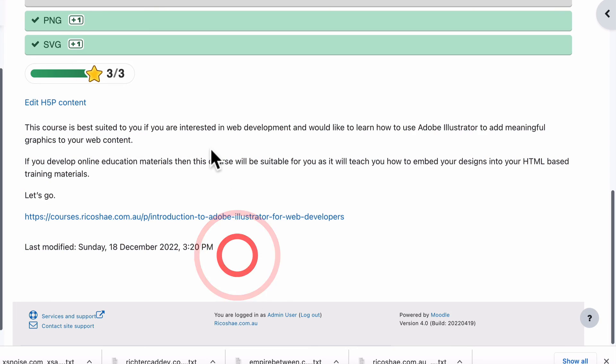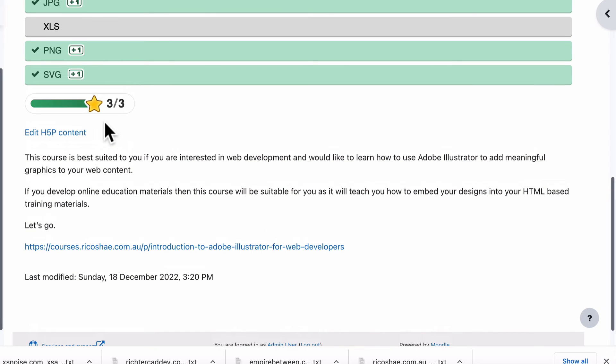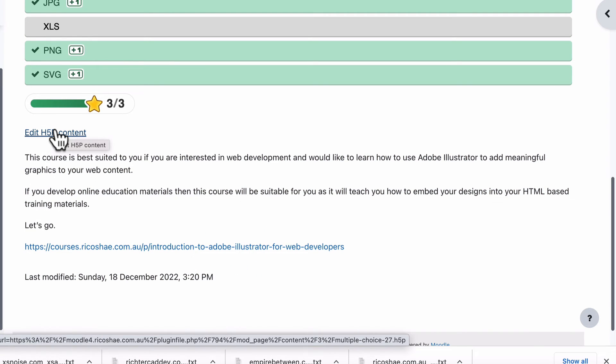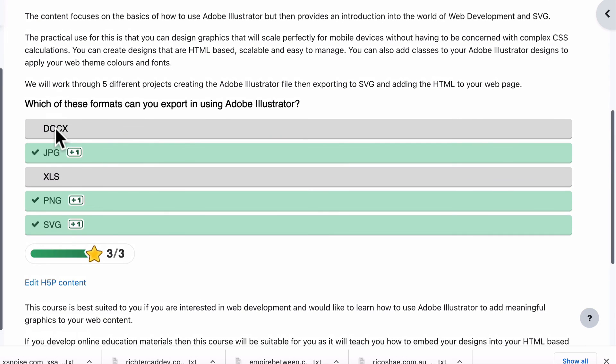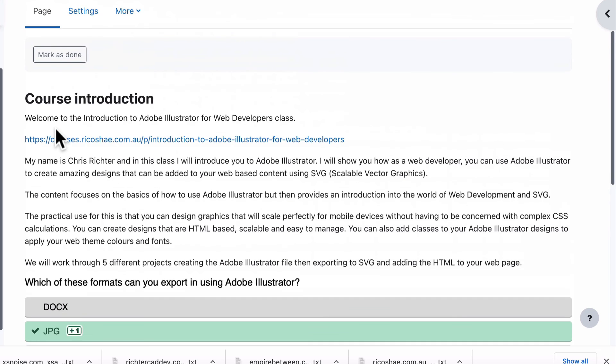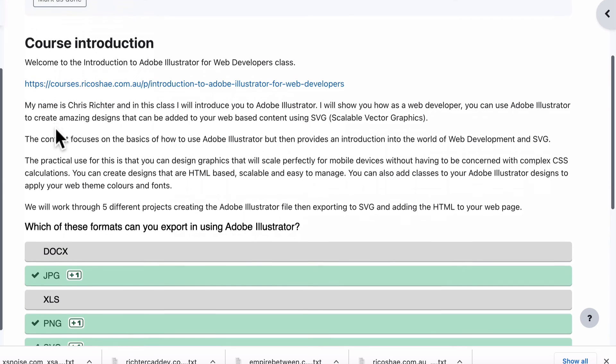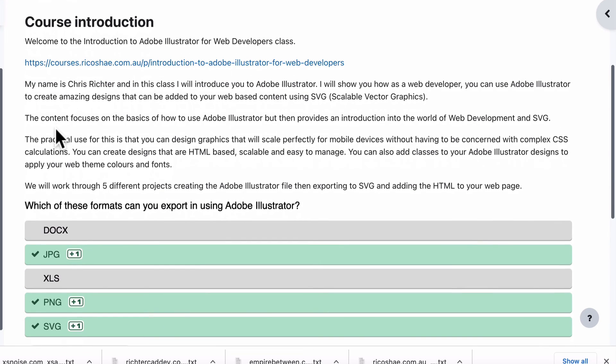Because I'm an administrator, I also get the edit H5P content button there. So I can jump back in and fix something up if there's a typo or any issues that need changing. So that's all there is to embedding an H5P activity inside your page content to keep the activities inline with the information.